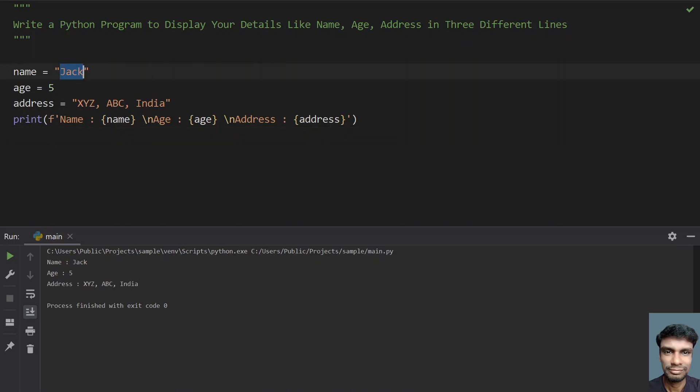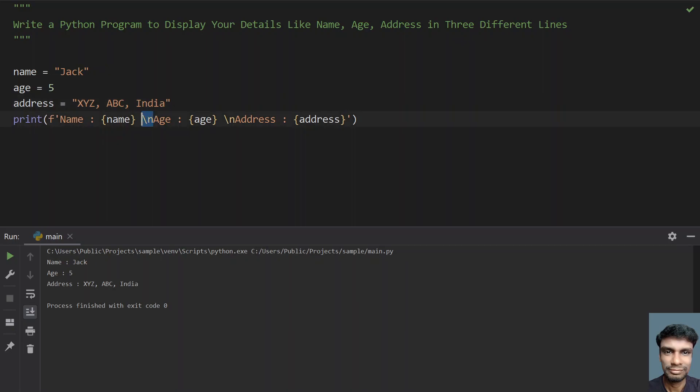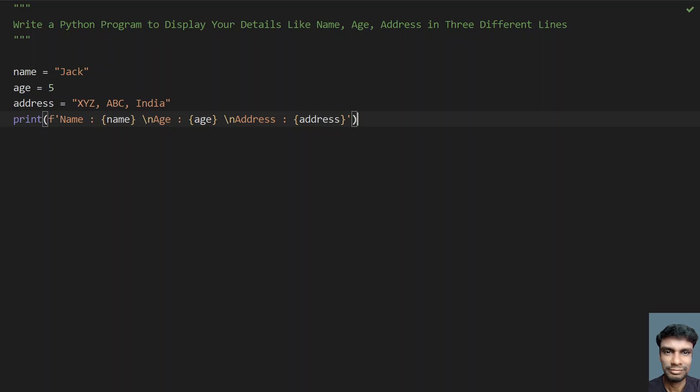a user to enter the name, age, and address using input function call. Here I am just taking variables without asking for user input. So this is how you print the new line with string formatting using a print function call. This is it in this video, hope you like this, thank you for watching, bye.